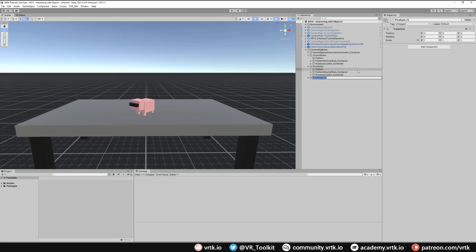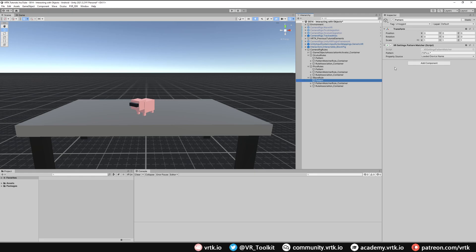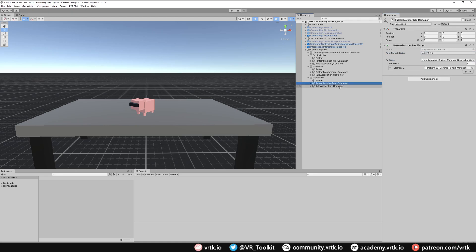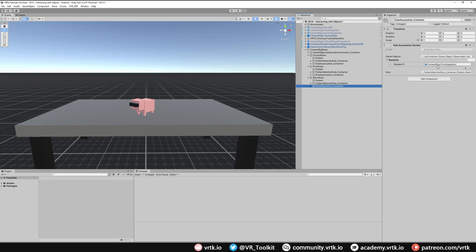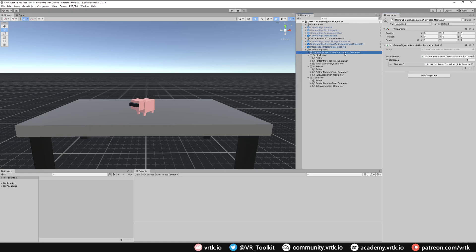Similarly, let's set up the Wave rule. We copy the Pico rule and rename it "Wave Rule". We select the pattern and change "Pico" to "wvr" — any Wave device will have the string "wvr" in its loaded device name. The references still match up, and finally we drag in the Wave camera rig into the element item. Then we go to our Game Object Association Activator and add two more elements — our Rule Association for Pico and our Rule Association for Wave.